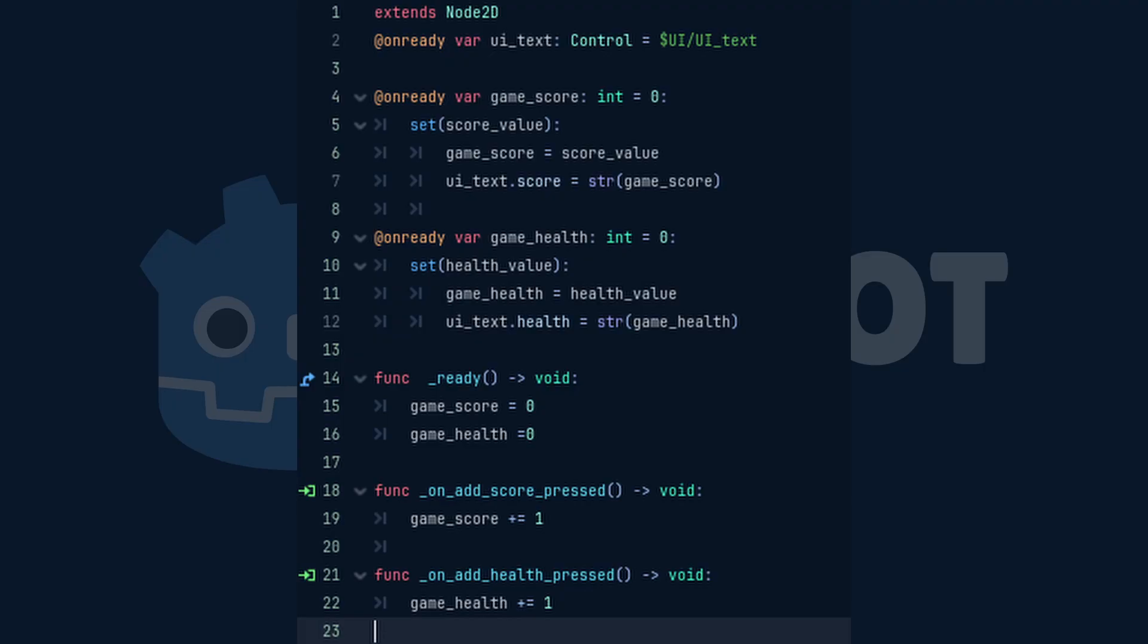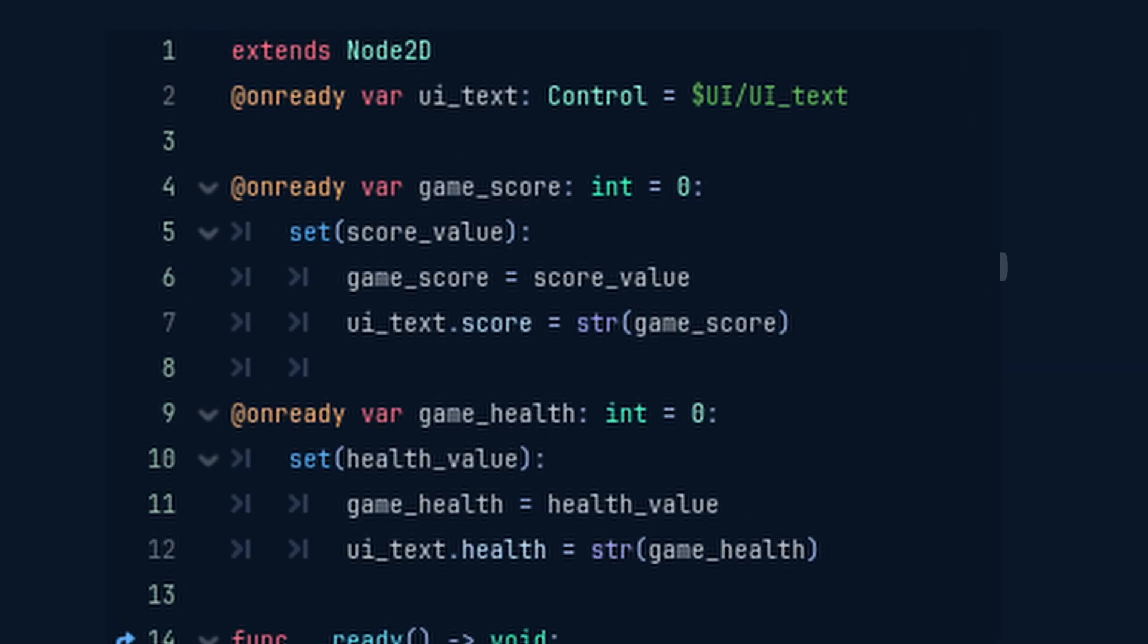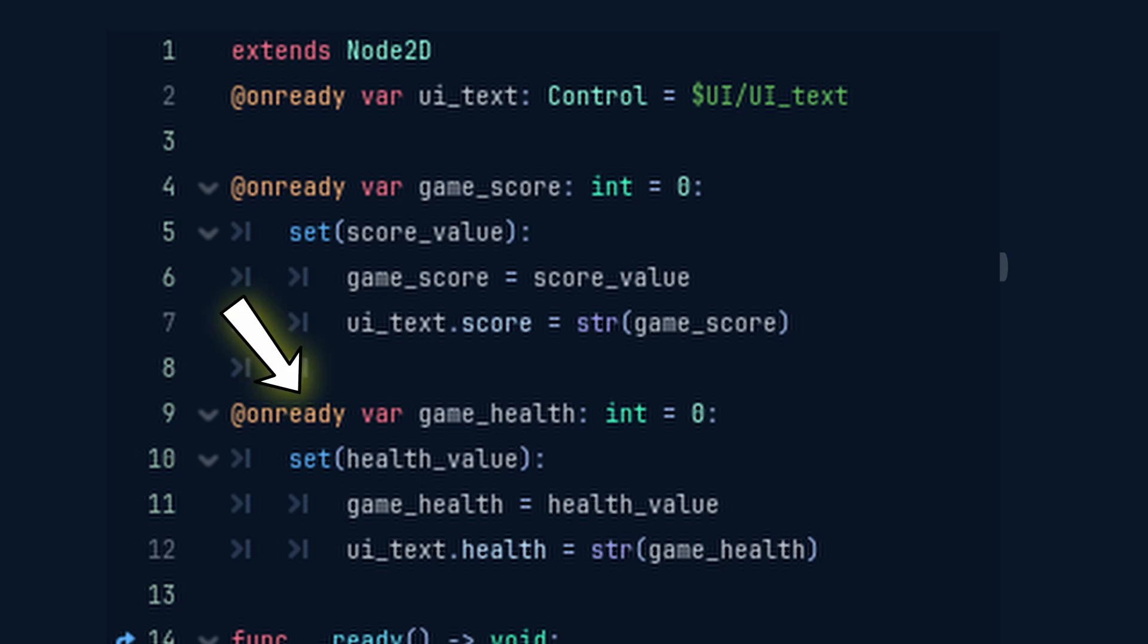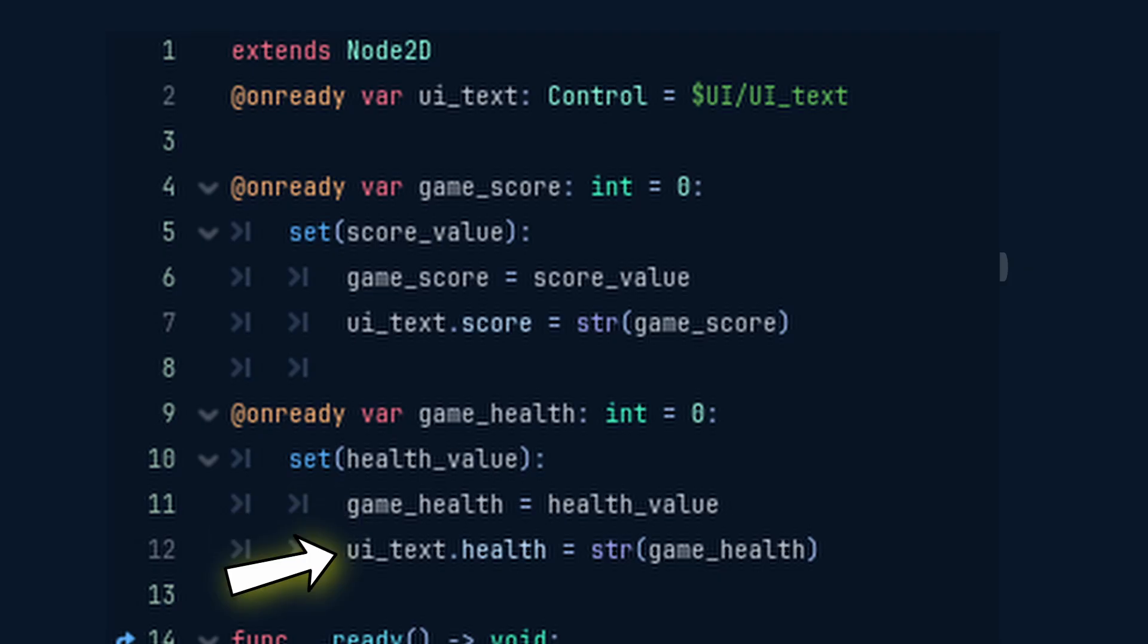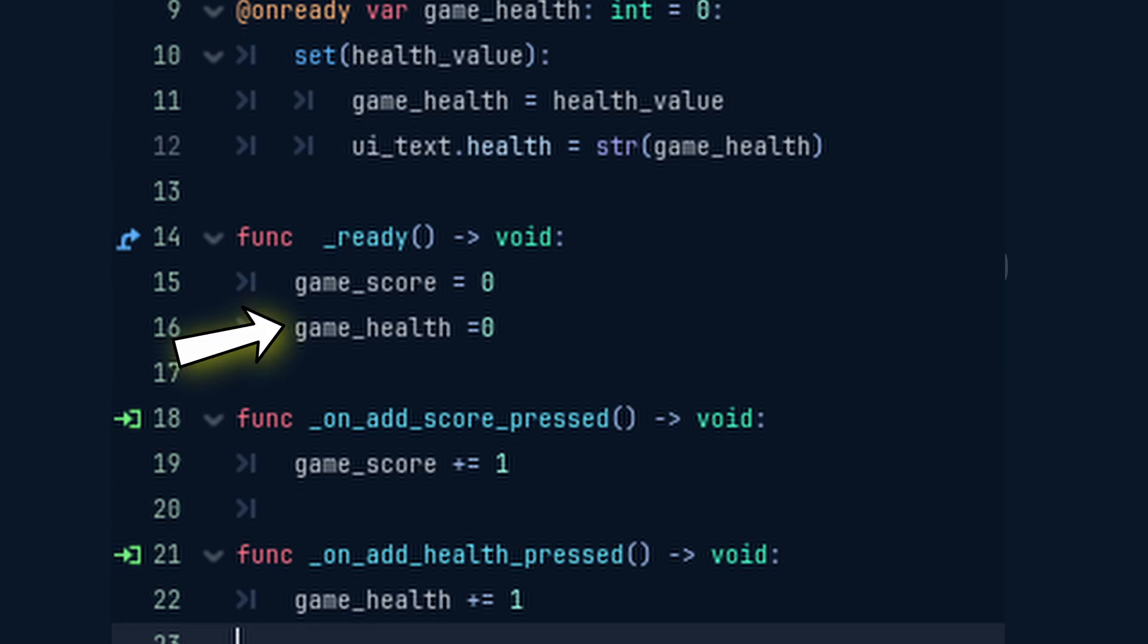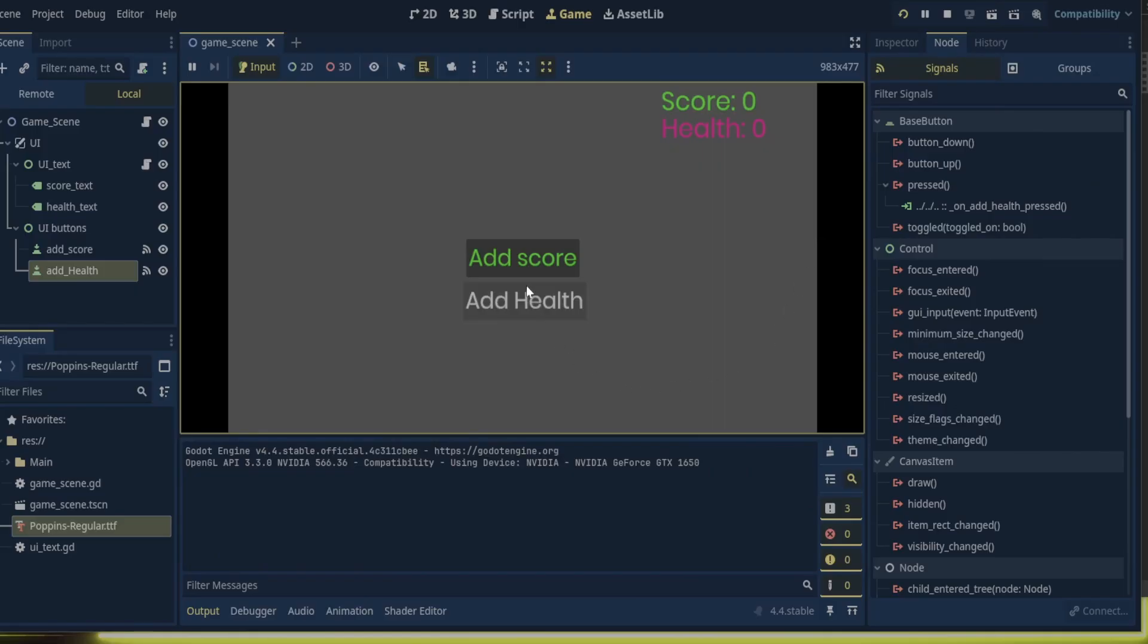Now back in the game scene script, we already have a reference to the text UI. So all we need to do is create an unready variable for health and initialize it to zero. Then we make another setter for the health value and set health equal to the health value, and set the text UI dot health equal to health. In ready, we just set health equal to zero. And in the on add health first signal, we just add one to the health when the button is pressed.